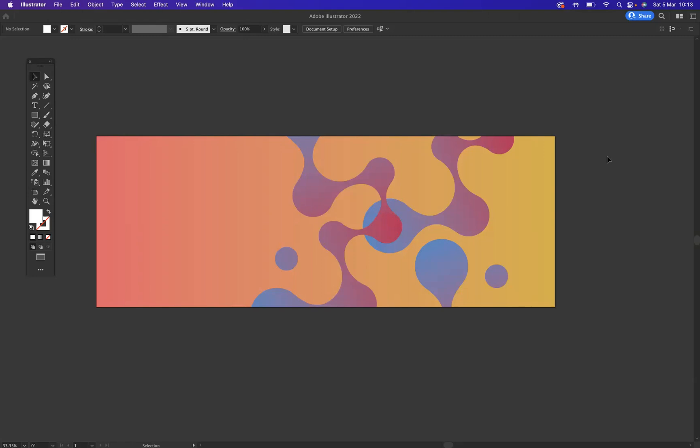As you can see in front of you here, I've got a very basic background illustration. I've used gradient shapes, a bit of pen tool and shape builder to get this illustration together, and what I need to do is export this.